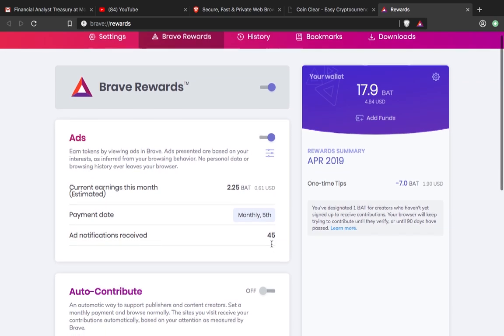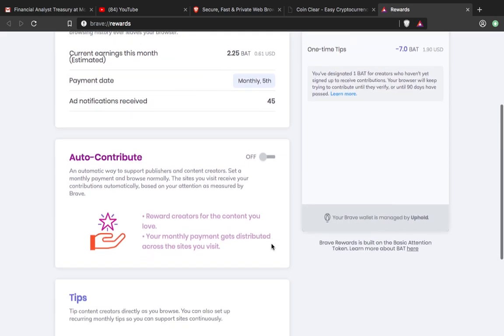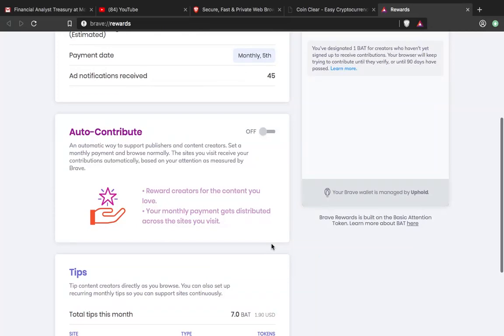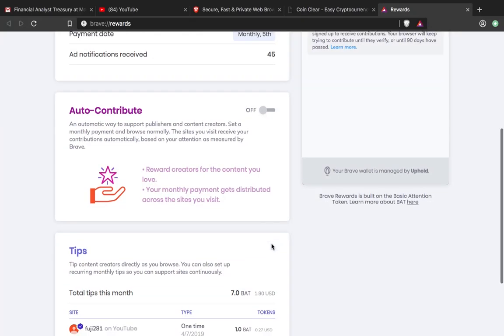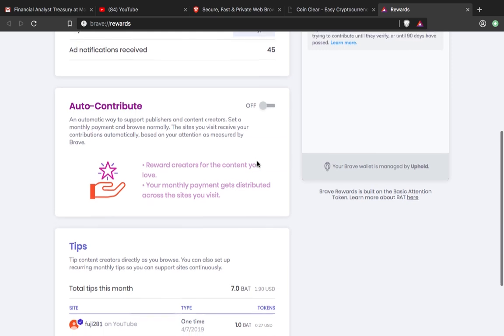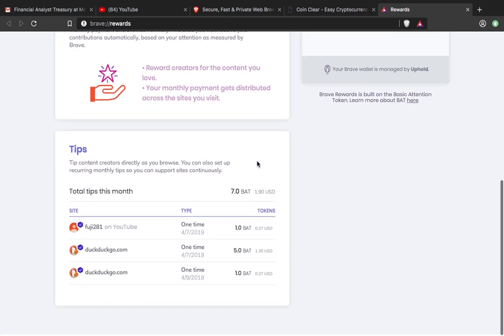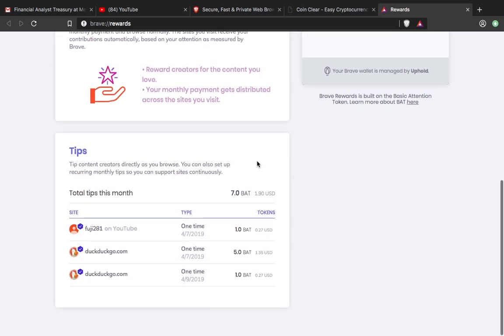At the bottom, it shows the ability to tip different content creators. It's a cycle where everybody's participating - they get paid for watching ads and can pay creators.